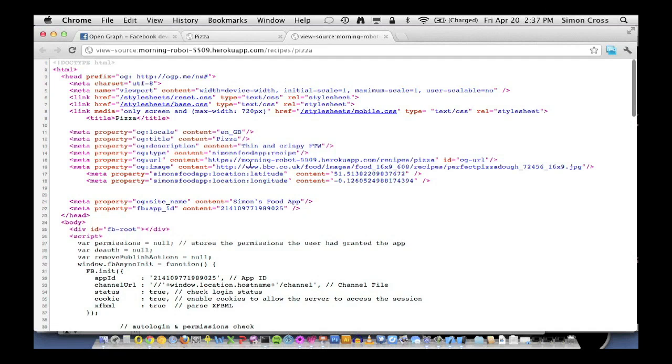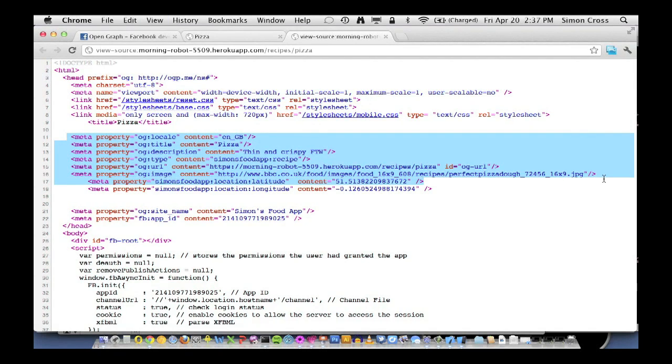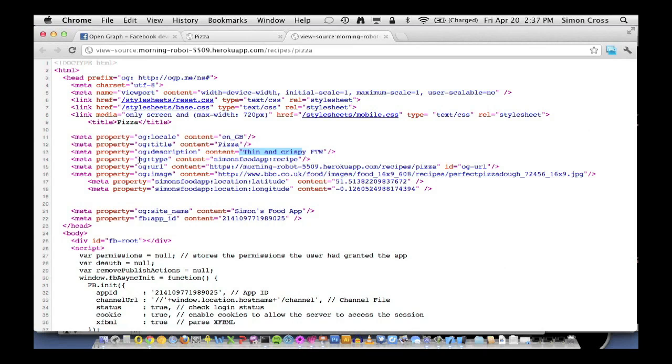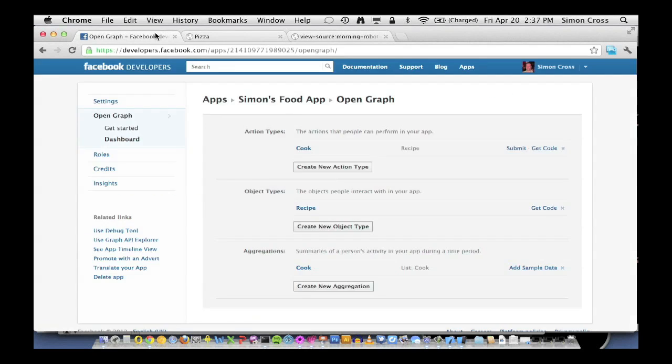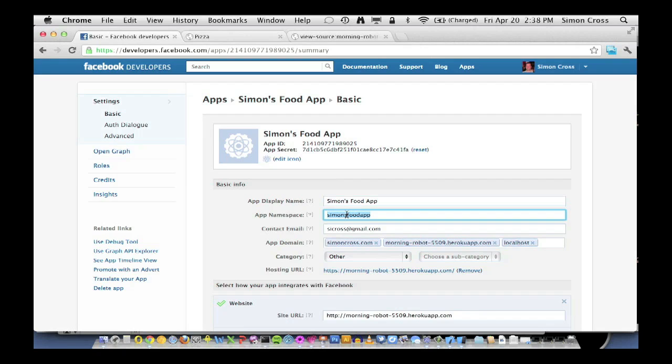And this is the important stuff here. We've got some extra meta tags that tell us the title is pizza. There's a description, thin and crispy. And then this is the important thing. The OG type is now Simon's food app colon recipe. So what is that? Simon's food app, well, if we go back into our application settings and look at our app namespace, that's where it comes from. Every single app ID has its own namespace, and we have to reference that in the markup.